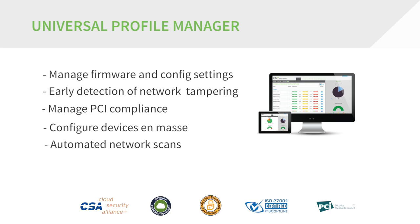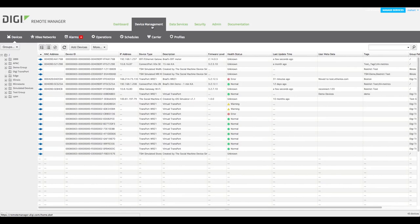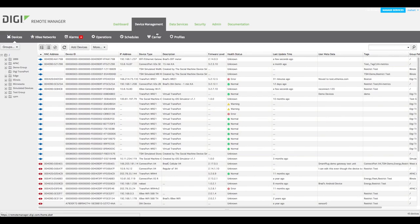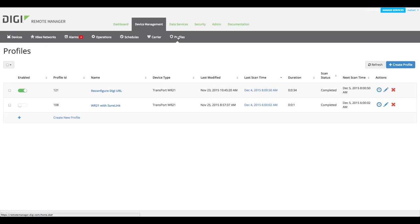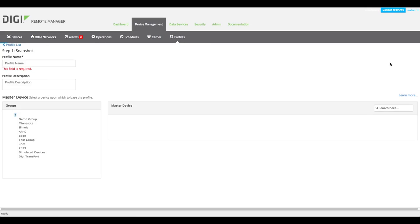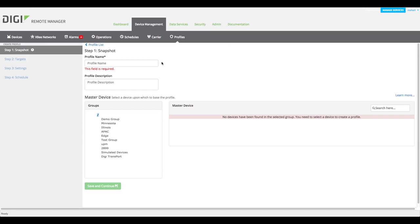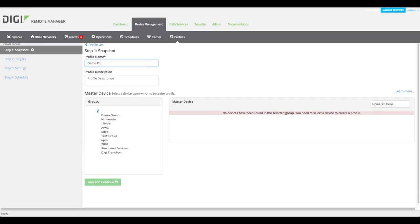To create a new profile, log in to Remote Manager with your account credentials and go to the Device Management tab, select Profiles, and click Create. Here, you'll provide basic information for the profile including name, description, and the master device.